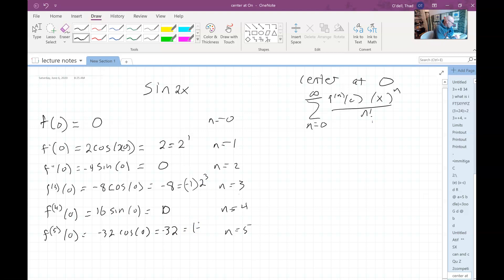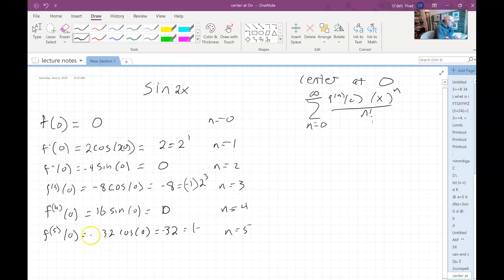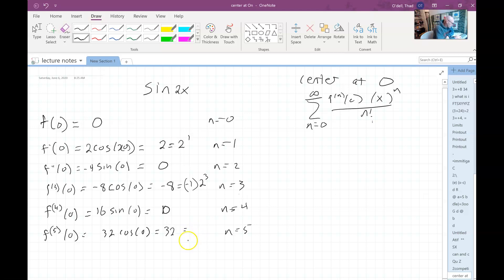So that was sine, that would be cosine, that would be negative sine, that would be negative cosine, that would be positive sine. So that wouldn't be negative — that would have been 32. So we have two to the fifth power.